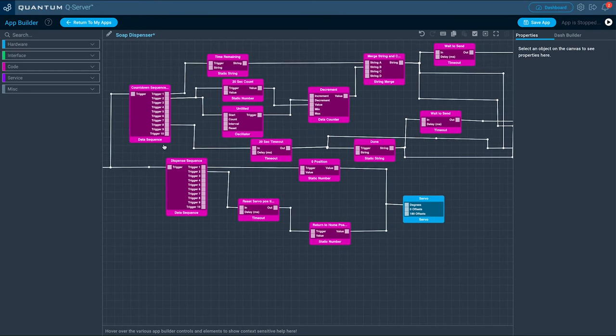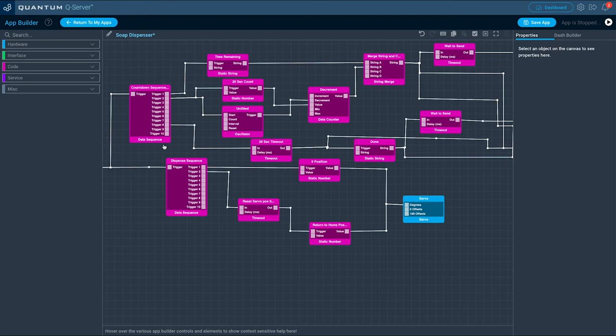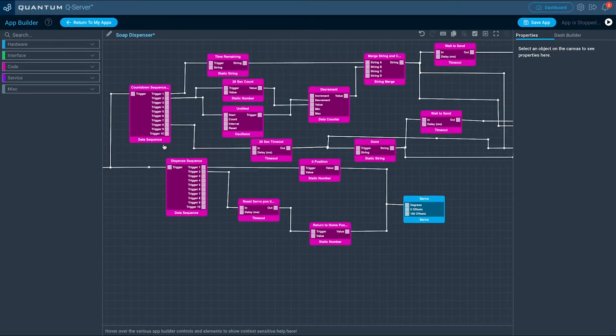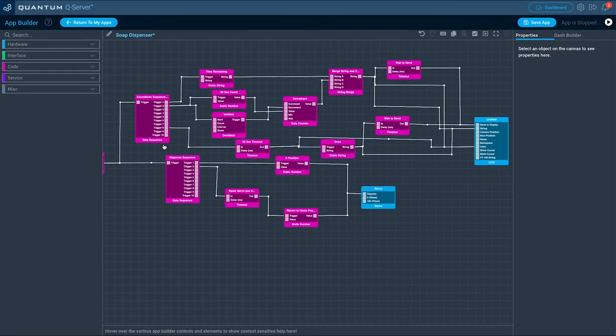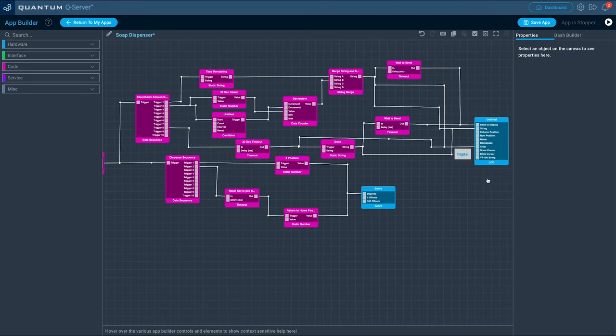Let's have a look at the countdown cycle. The value compare block, once the criteria are met, sends a trigger to the data sequence above. This triggers a countdown from 20 timed in one second intervals, and each new digit update is displayed on the LCD.